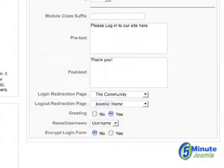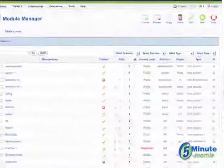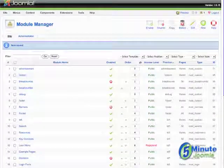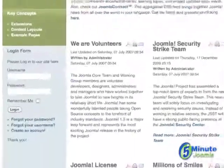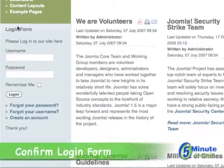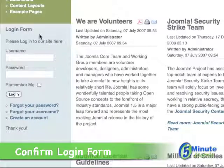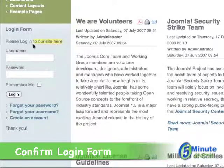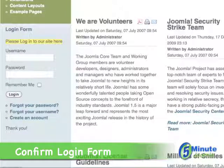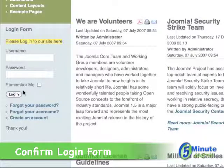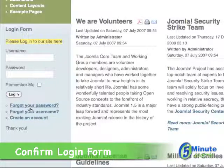Let's save these, and then go to the front end. You can see here's our login form on the homepage only. Here's the text we put in — 'Please log into our site here' — and then it has the login button, of course.